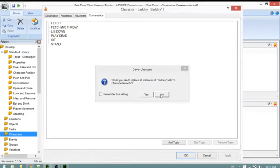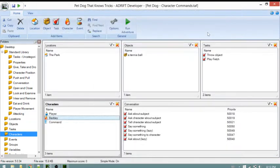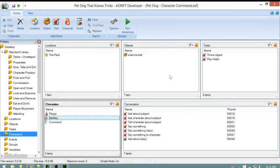We are going to take a look at our tasks: Play Fetch and Throw Object. Then we'll be able to use the commands shown earlier to get the dog to do things. We're going to take a look at these standard library tasks for conversation.